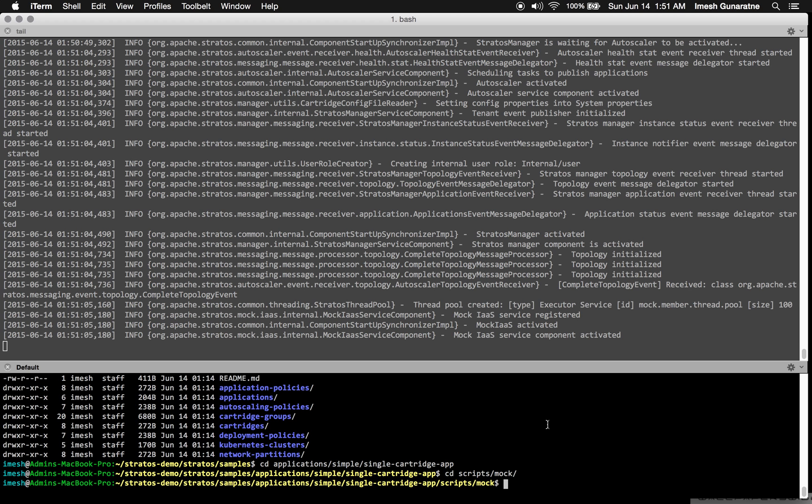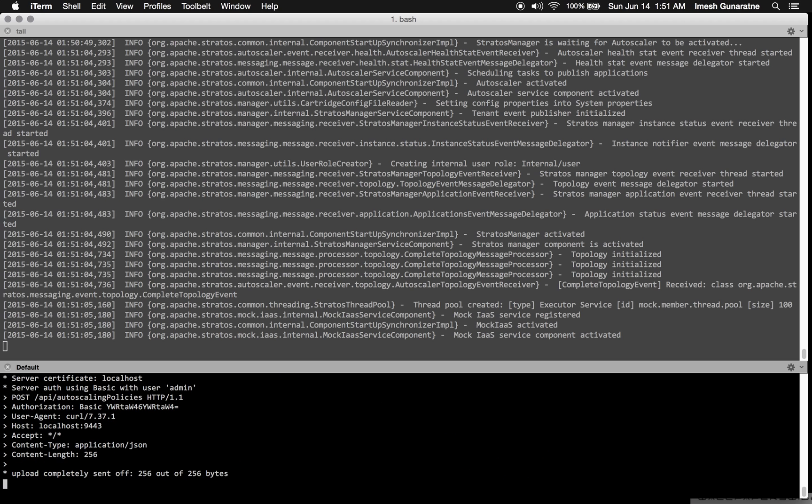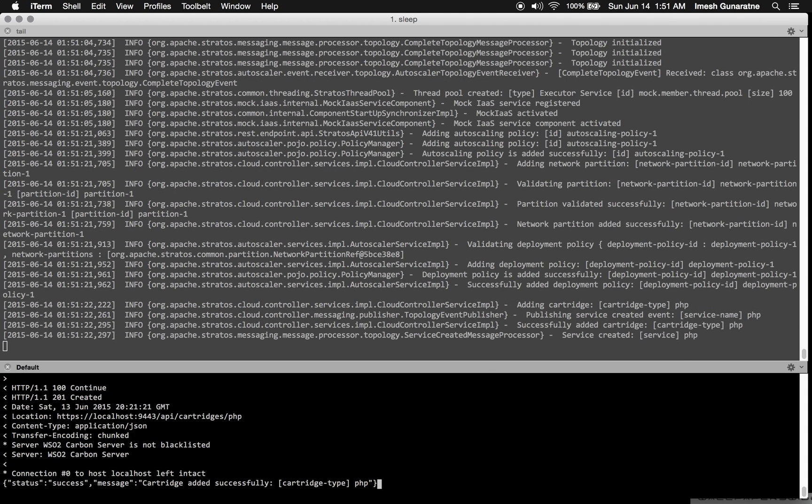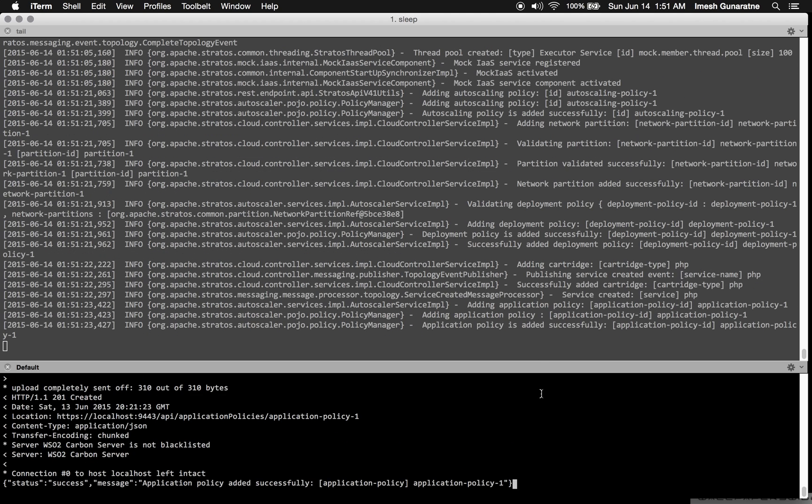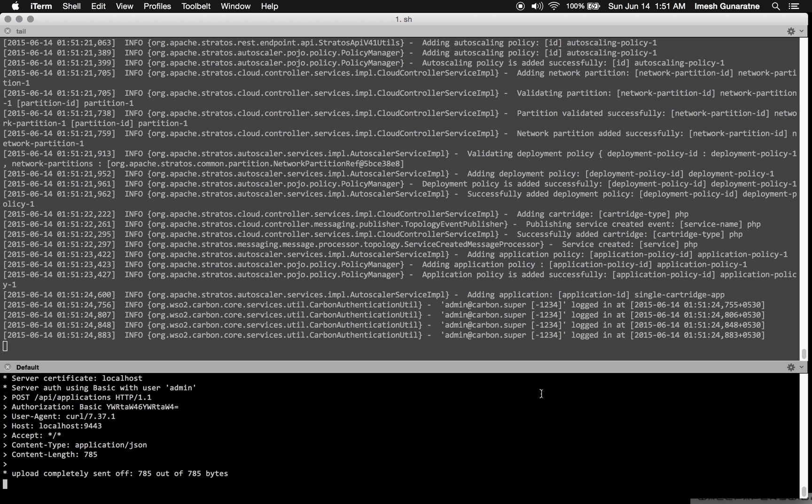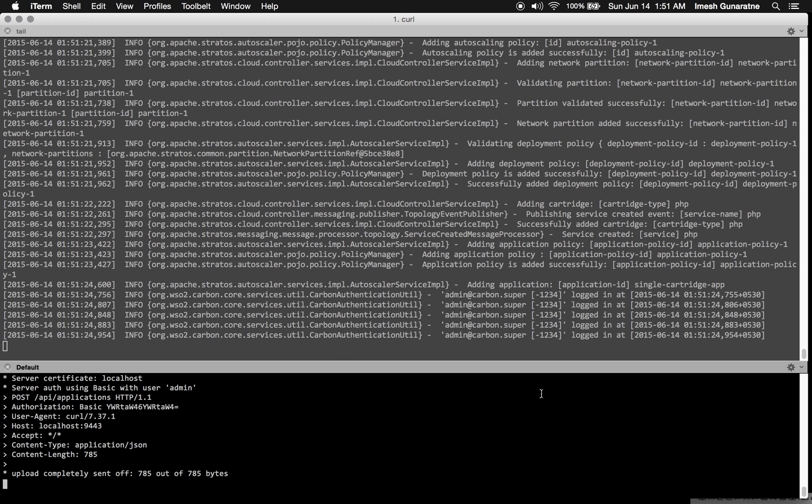If I now deploy the Single Cartridge application, in the Stratos log, you will see the artifacts being deployed.